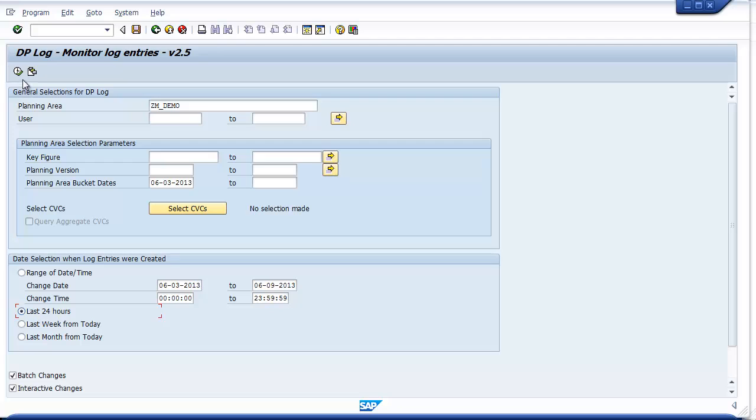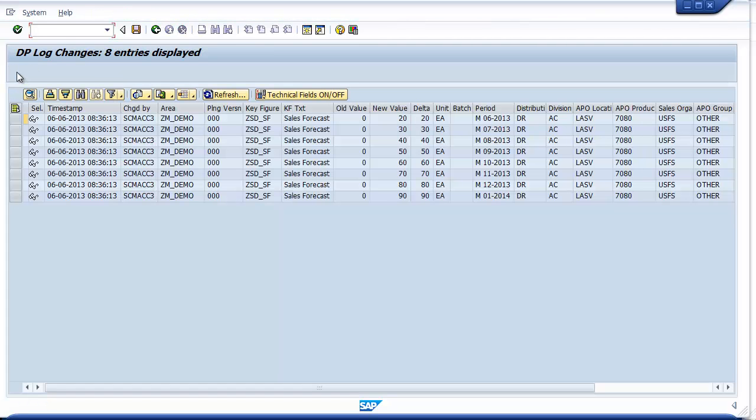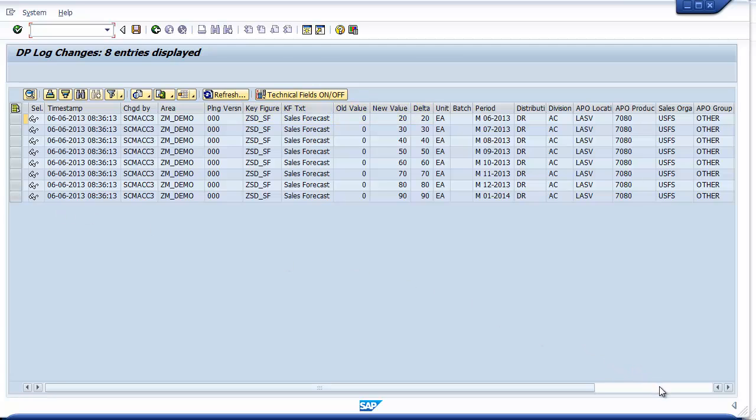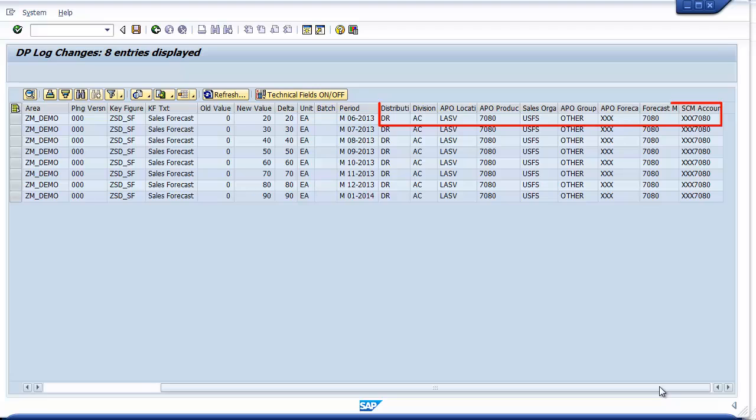Now let's see what the query results look like. You can see each row represents a unique update to time series quantities. Basic info like who, when, and where is on the left, followed by the old, new, and delta quantities, and finally the specific CVC where the change was made out here to the right.